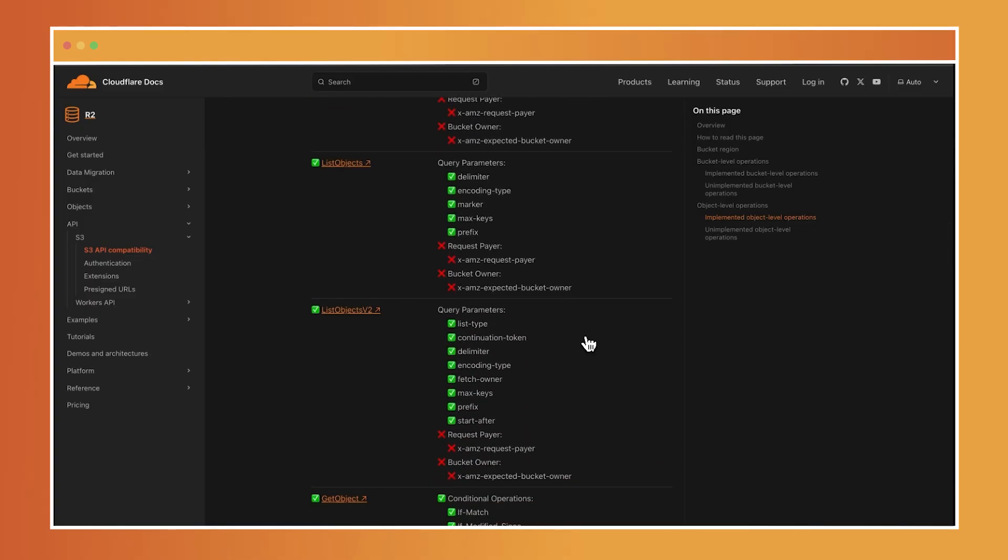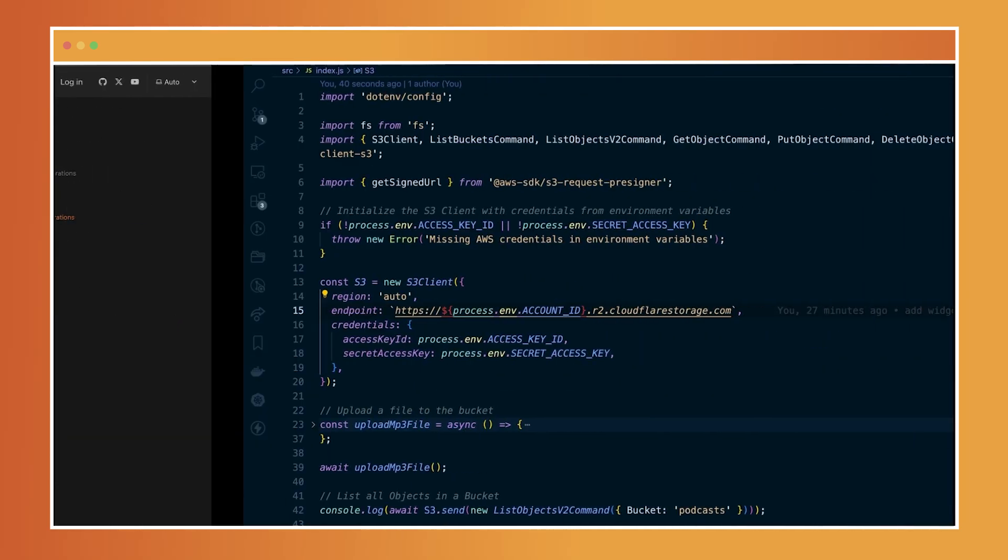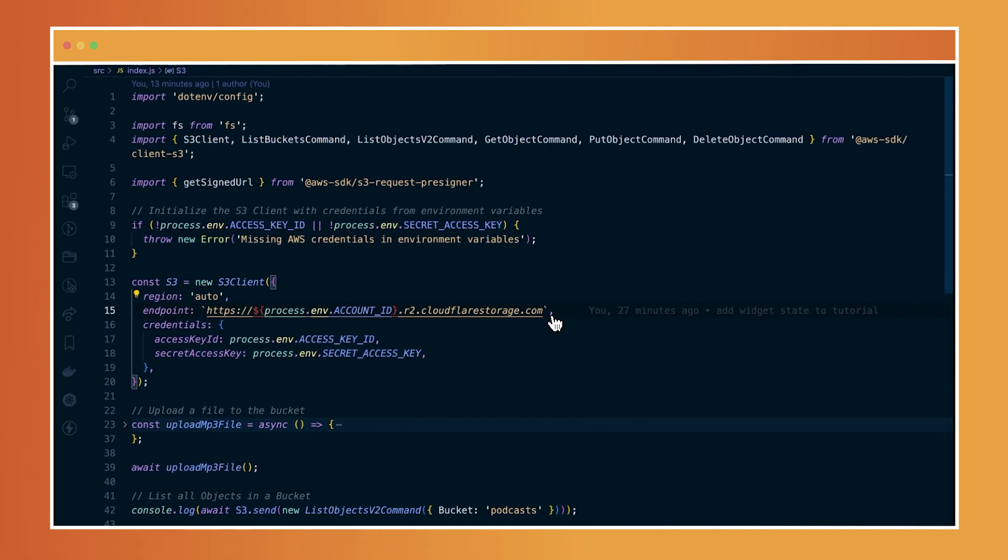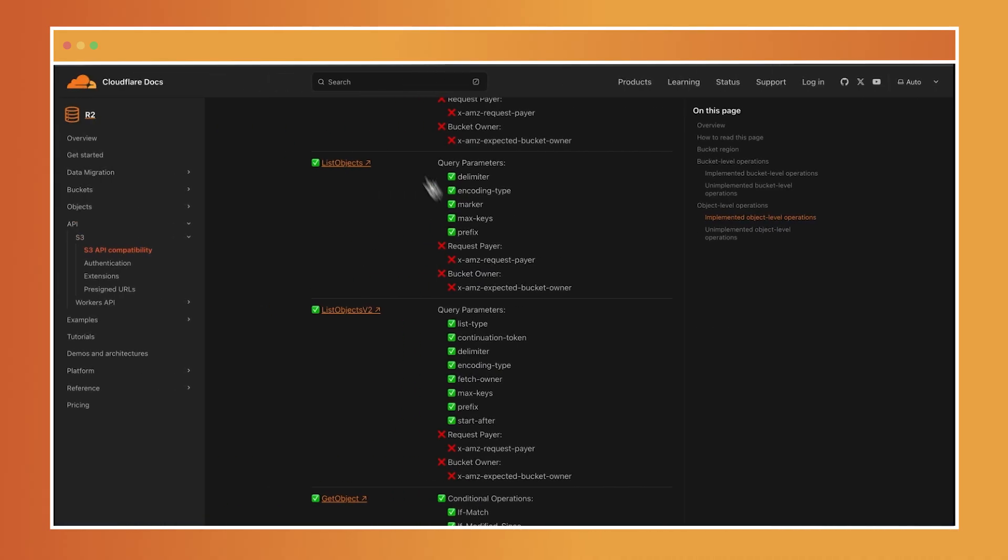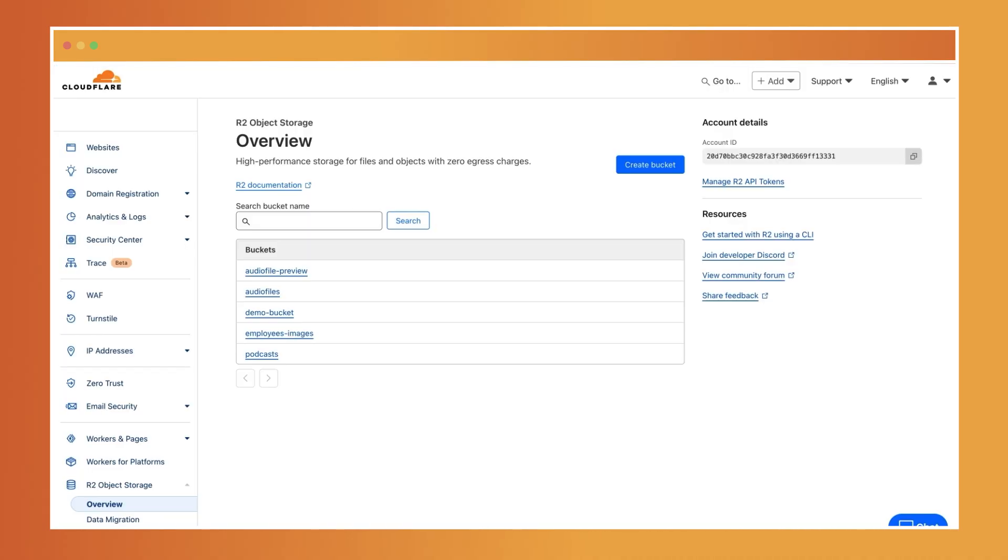Now let's walk through an example of how to configure the AWS SDK JavaScript library for use with Cloudflare R2. Before I do this, I need to generate an access key in my dashboard. So let's head over to the R2 dashboard.